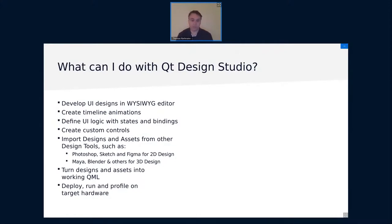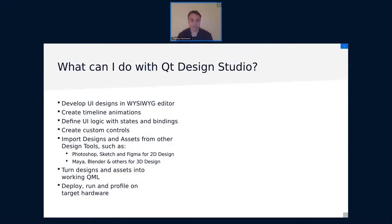And with this, you basically can turn your designs into working QML. You can create prototypes or fully functional applications even. What you cannot do is basically the C++ parts. And finally, you can deploy and run and profile on target hardware. I will not cover that today. But with Qt Design Studio, you can actually deploy to Linux hardware and even profile.